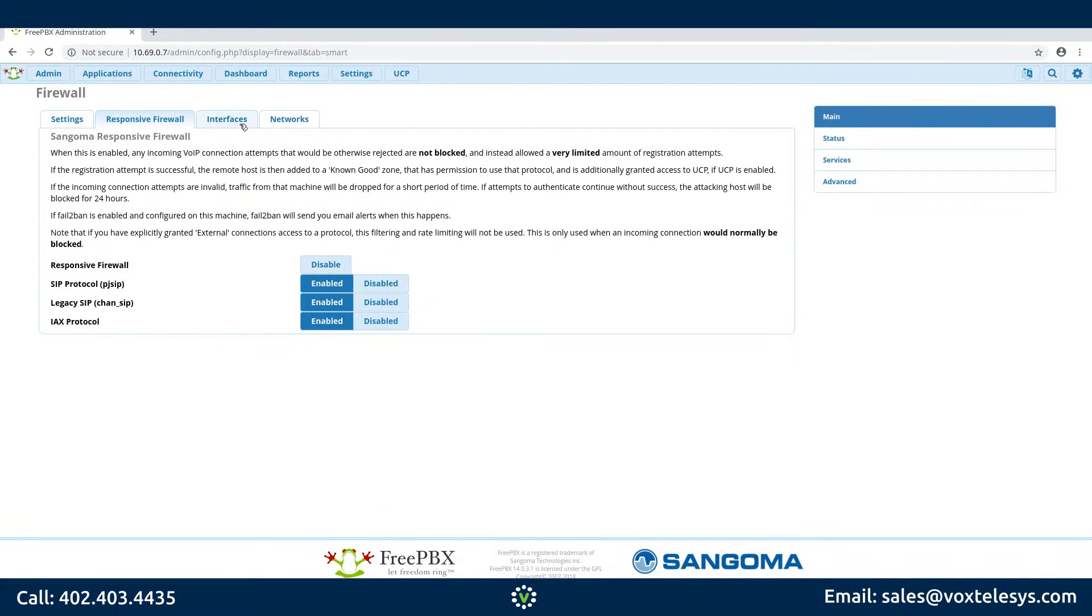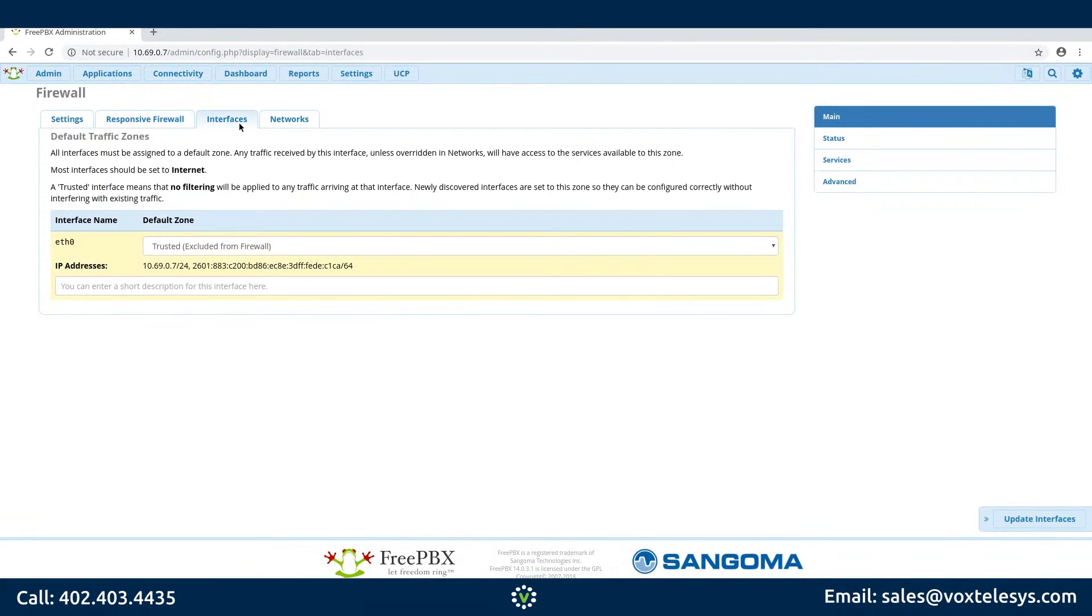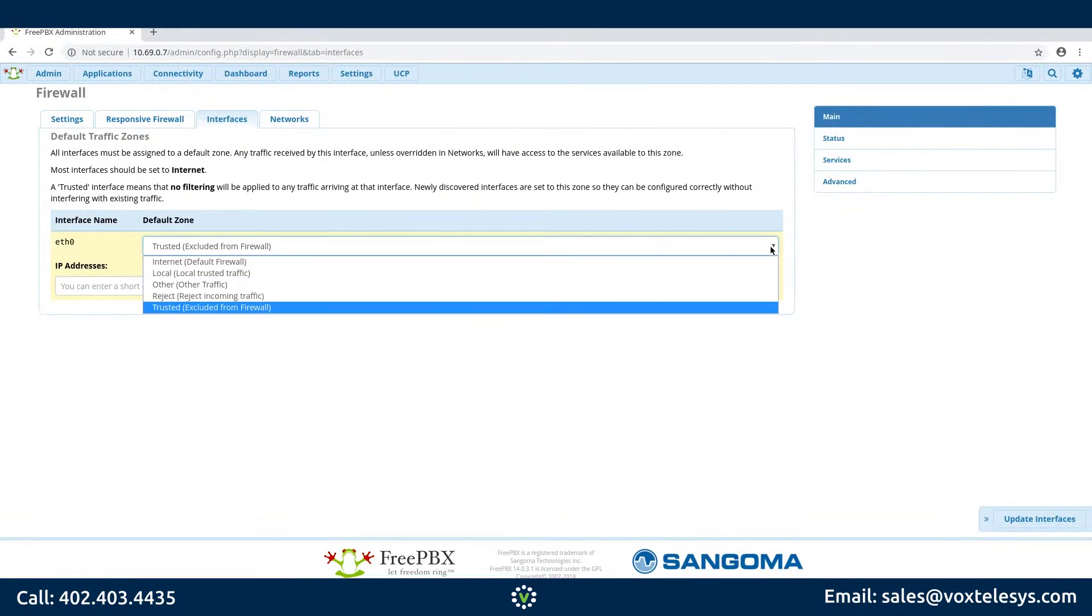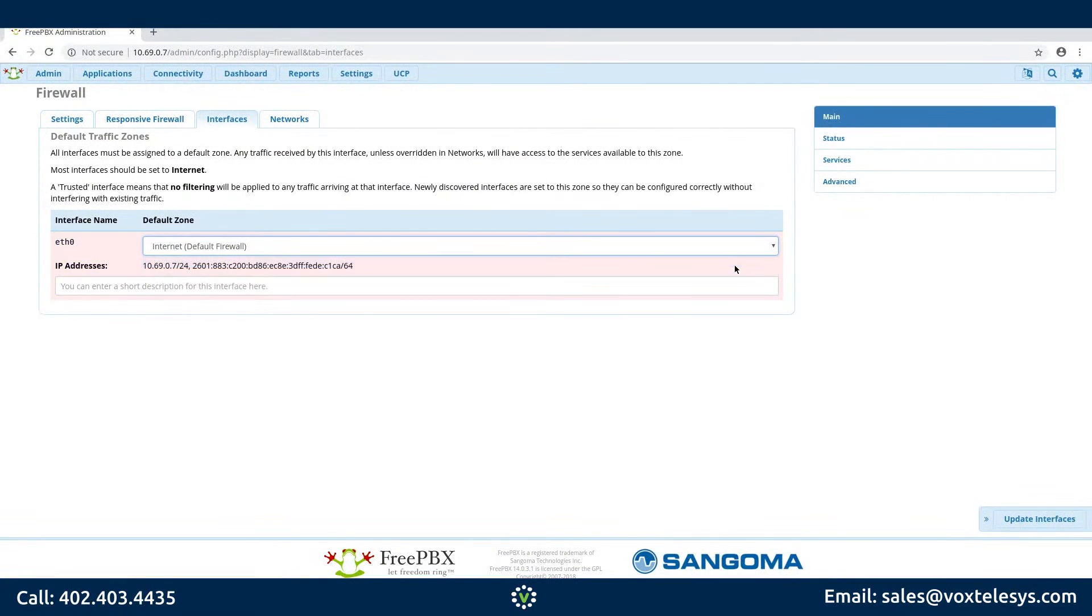Click the Interfaces tab. Choose Internet Default Firewall for all of your network interfaces. Click Update Interfaces.